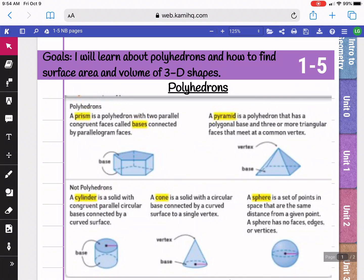In topic 1-5, we're learning about our 3D shapes. Some of the 3D shapes are known as polyhedrons. Polyhedrons are the shapes that have straight edges, just like our polygons had straight edges.